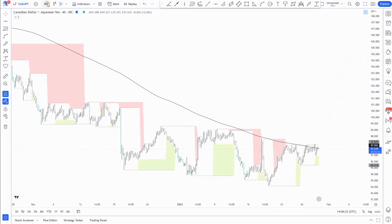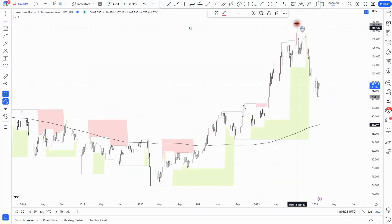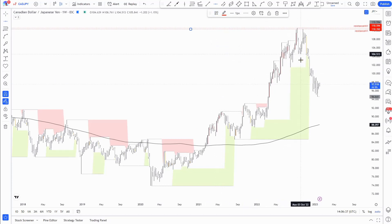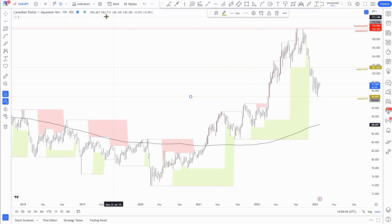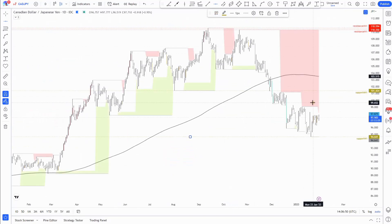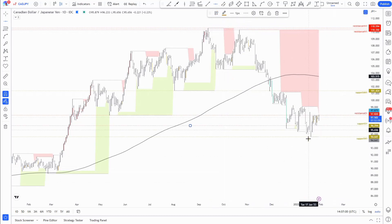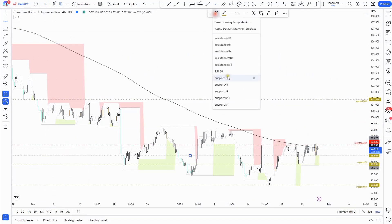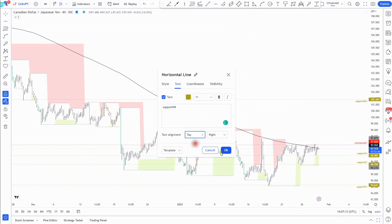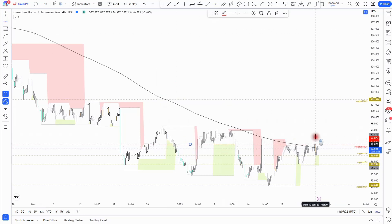Let's move forward to CAD/JPY. Change to weekly — monthly fractal, previous structure highs, weekly fractal retest, fractal support, monthly fractal, and new weekly support. On the daily, daily fractal resistance at 87.82 and new support at 96.29. On the four-hour chart, fractal support at the lows and resistance printed just a few points above the daily fractal.